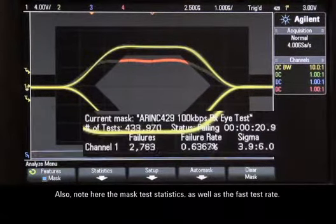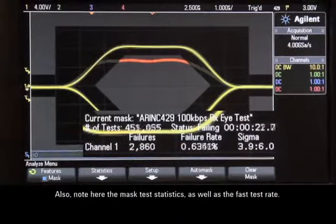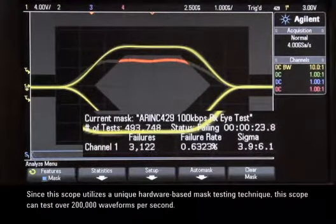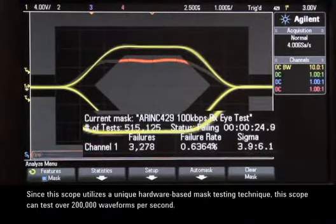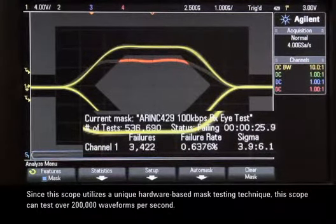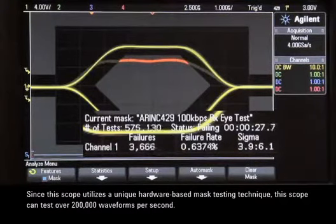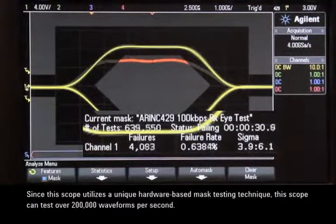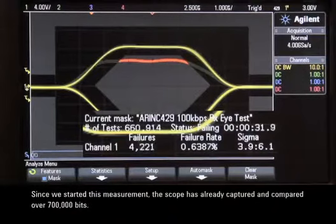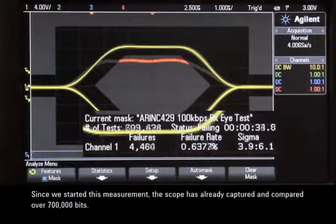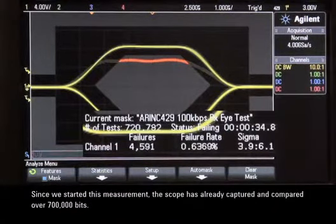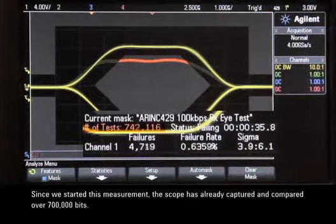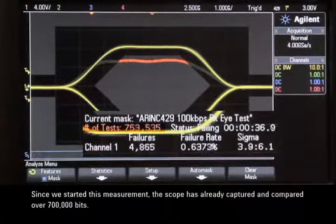Also note the mask test statistics as well as the fast test rate. Since the scope utilizes unique hardware-based mask testing, this scope can test over 200,000 waveforms per second. Since we started this measurement, the scope has already captured and compared over 700,000 bits.